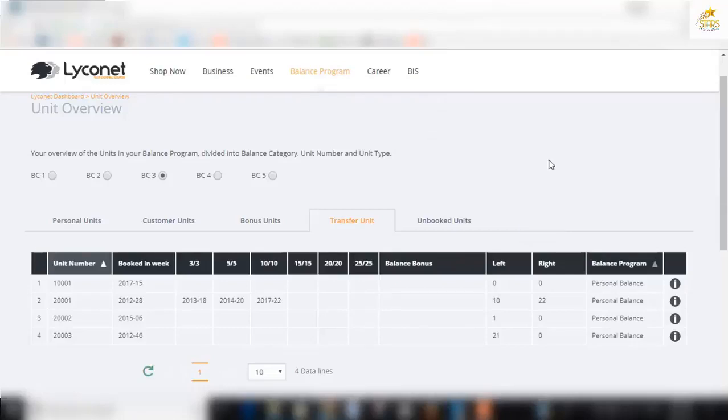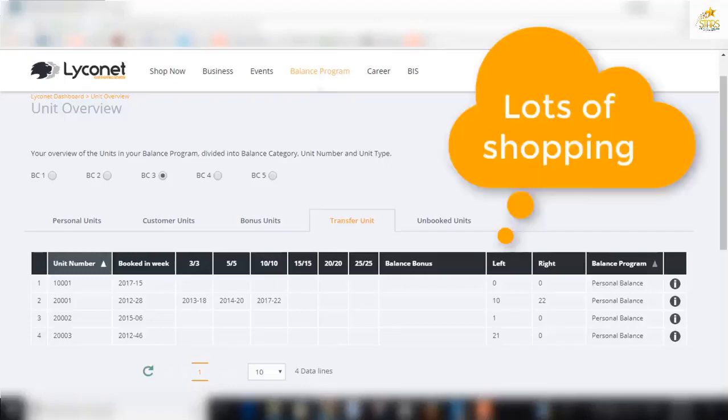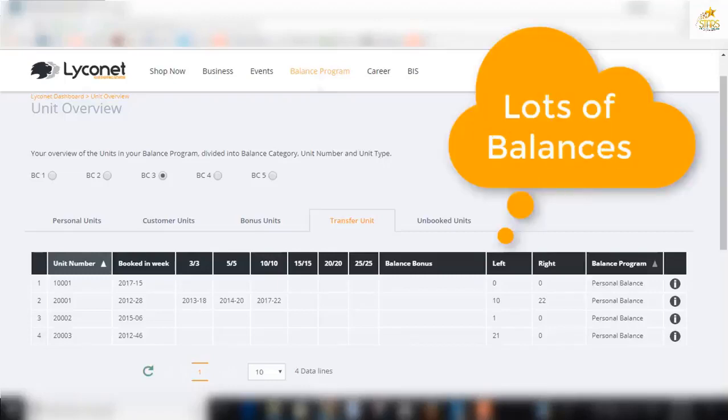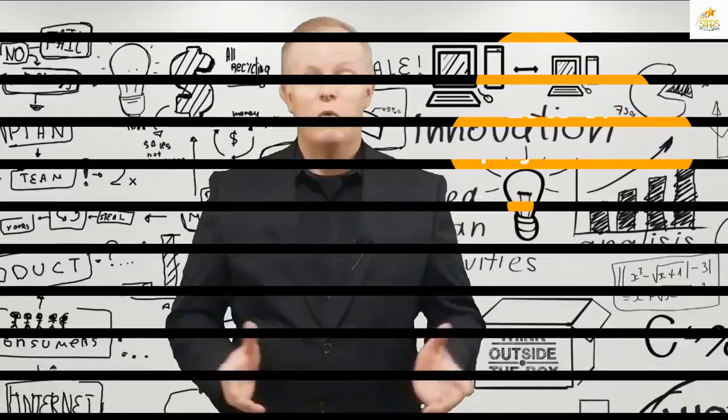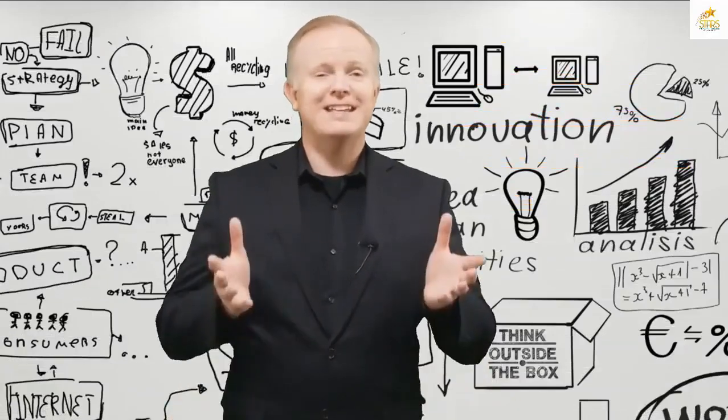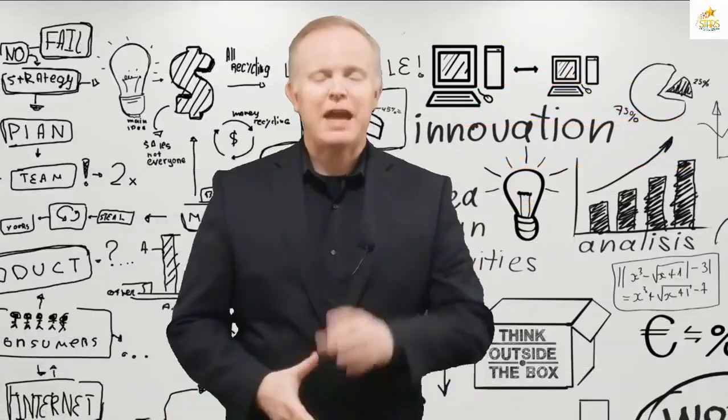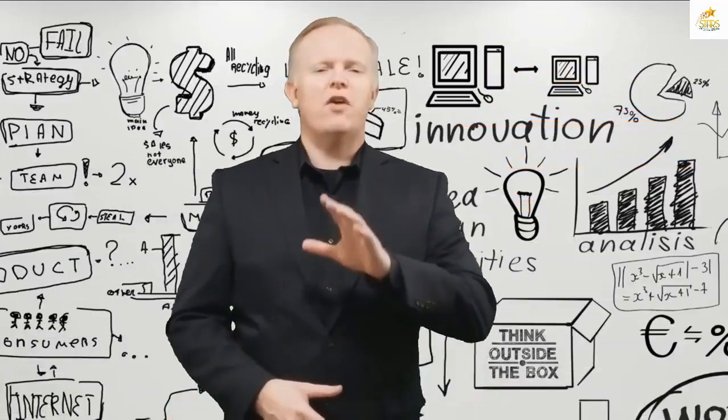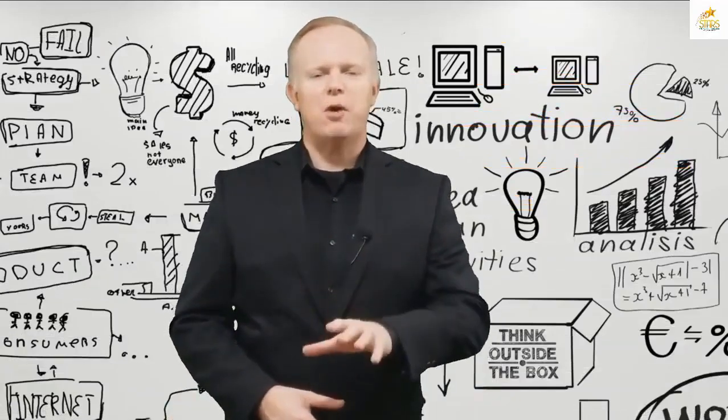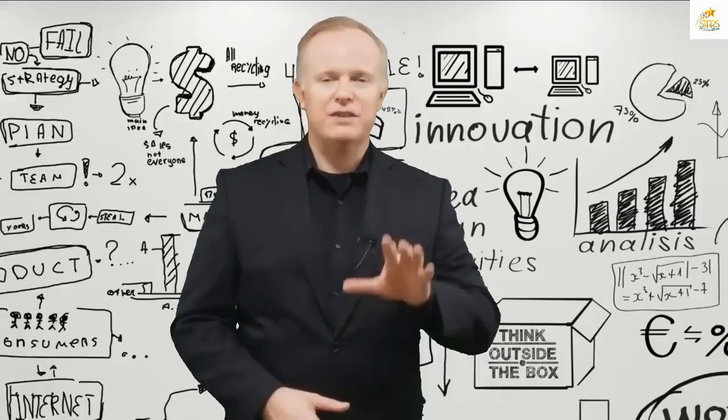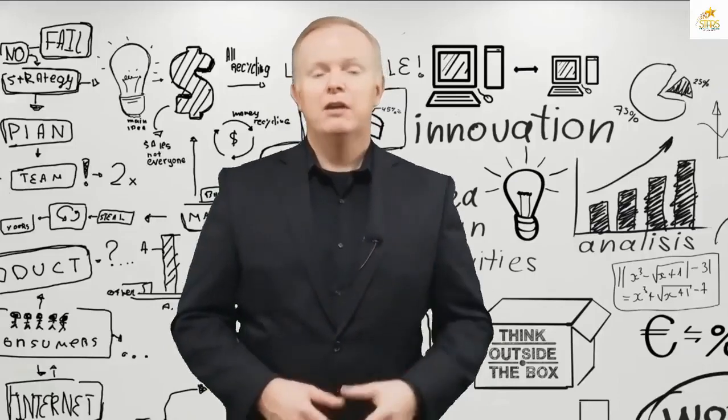Every shopping point from every purchase within Cashback World becomes part of a unit somewhere. Lots of shopping, lots of points, lots of balances, lots of payments. Wow, how amazing is that? Imagine turning your everyday shopping into passive income.